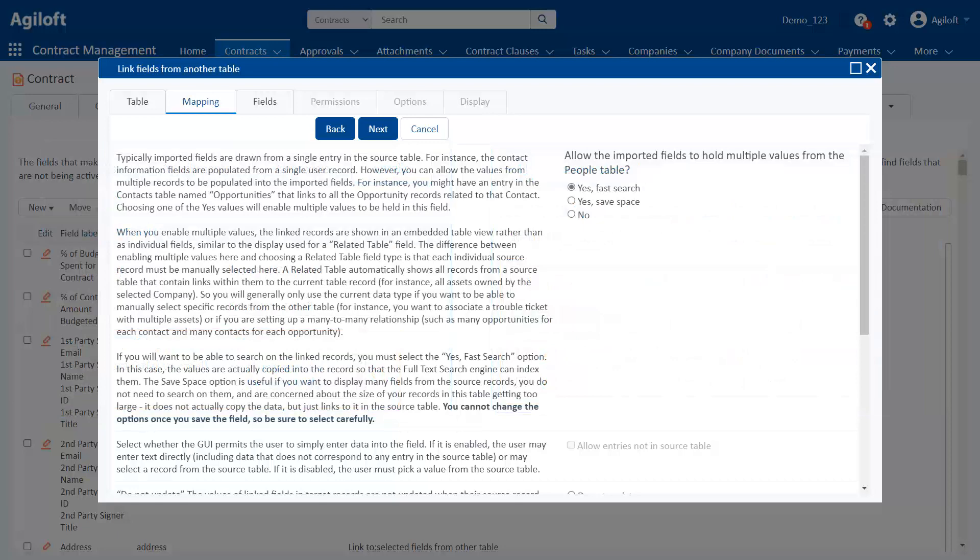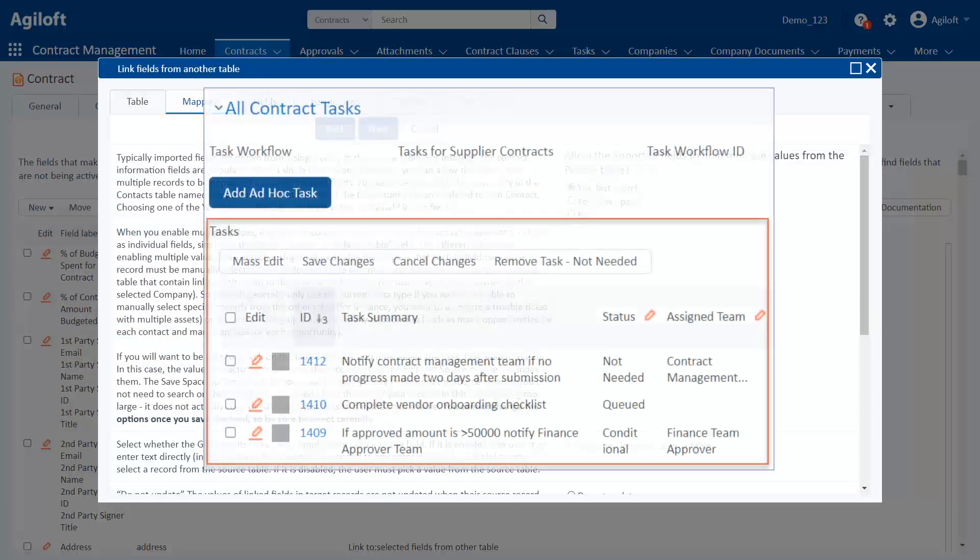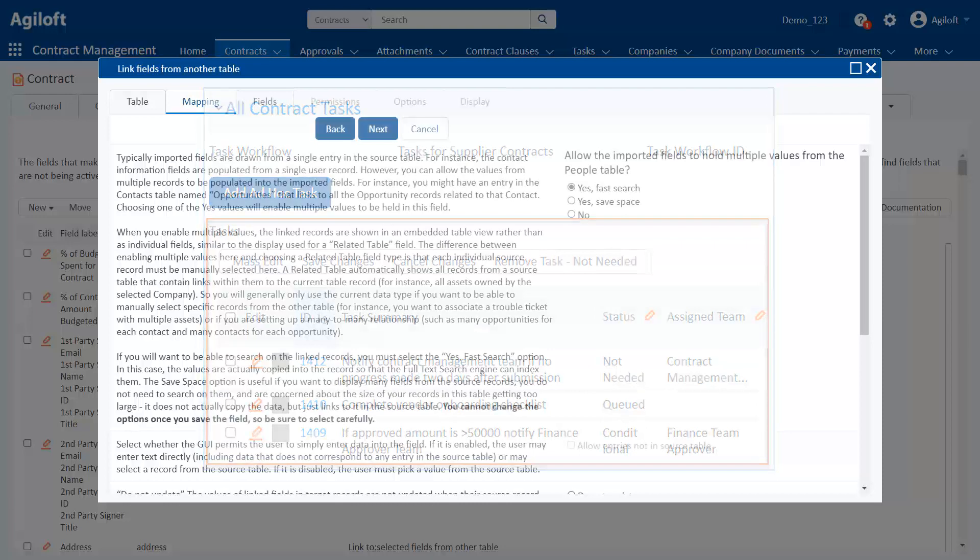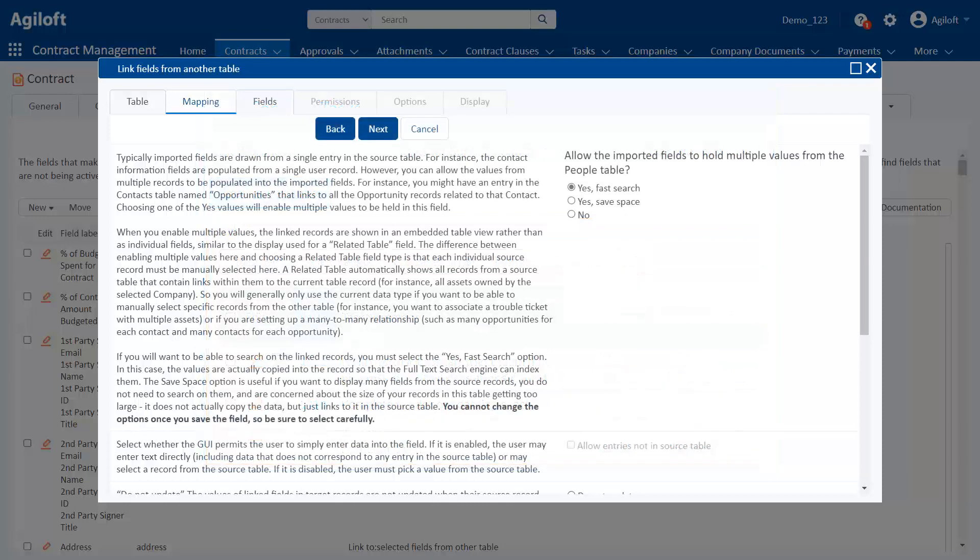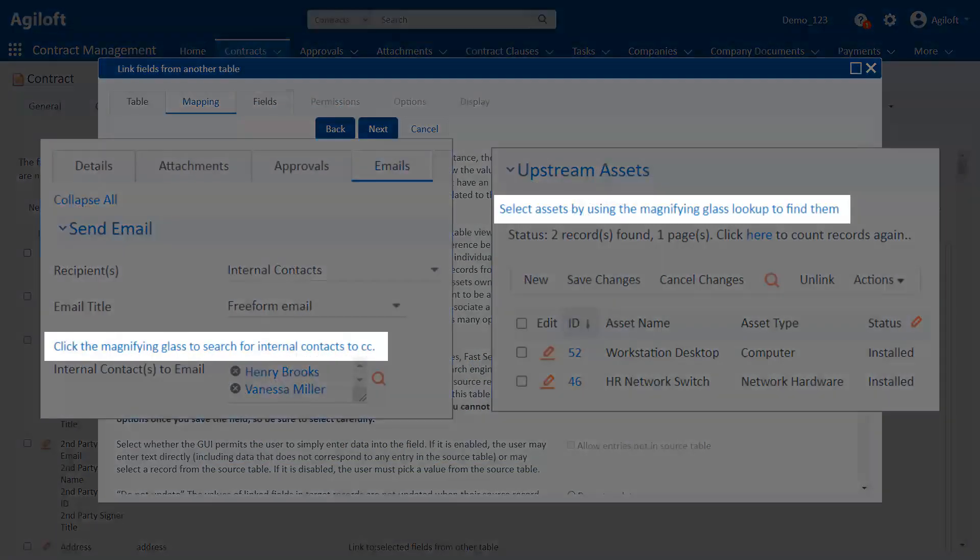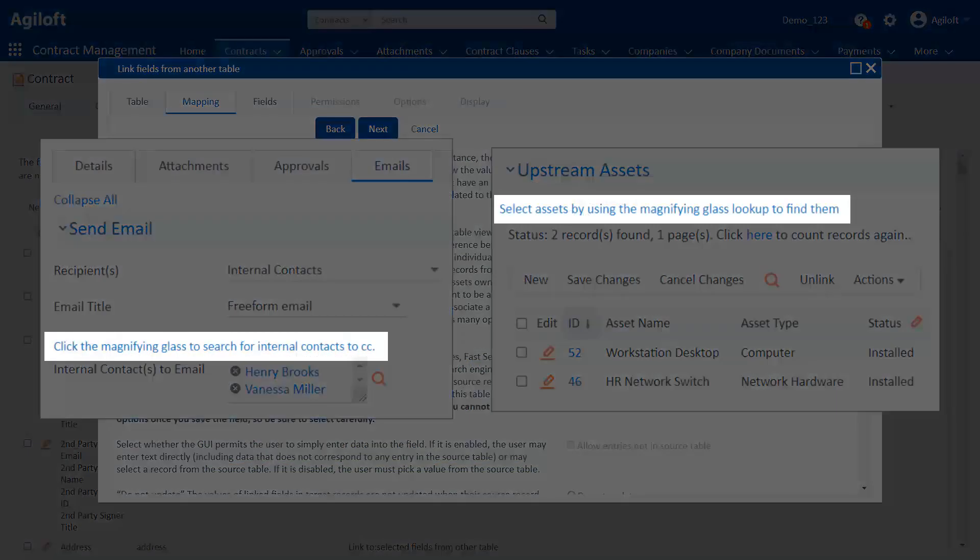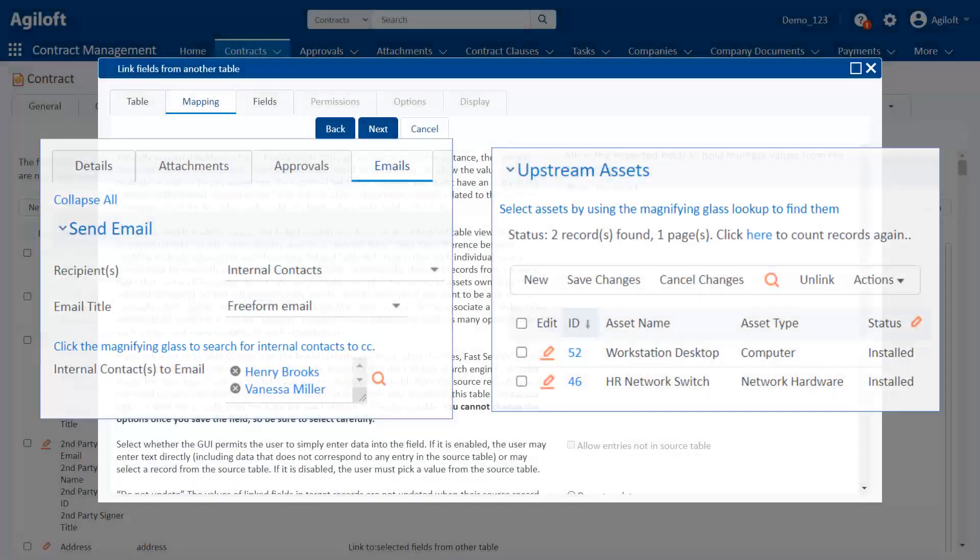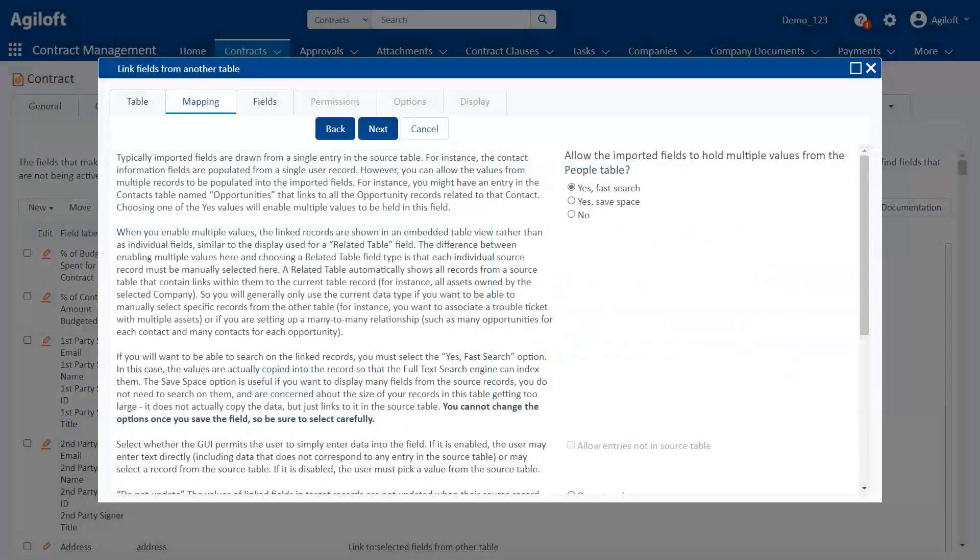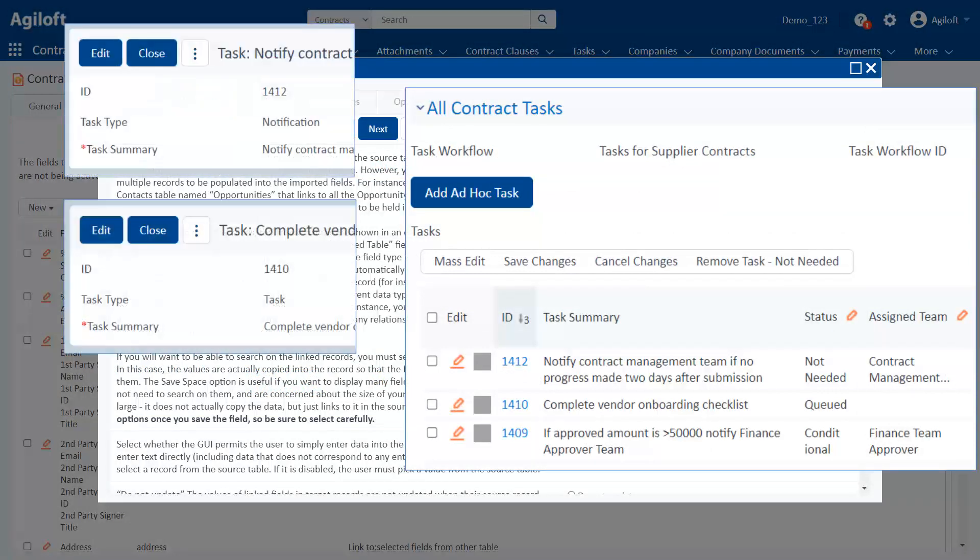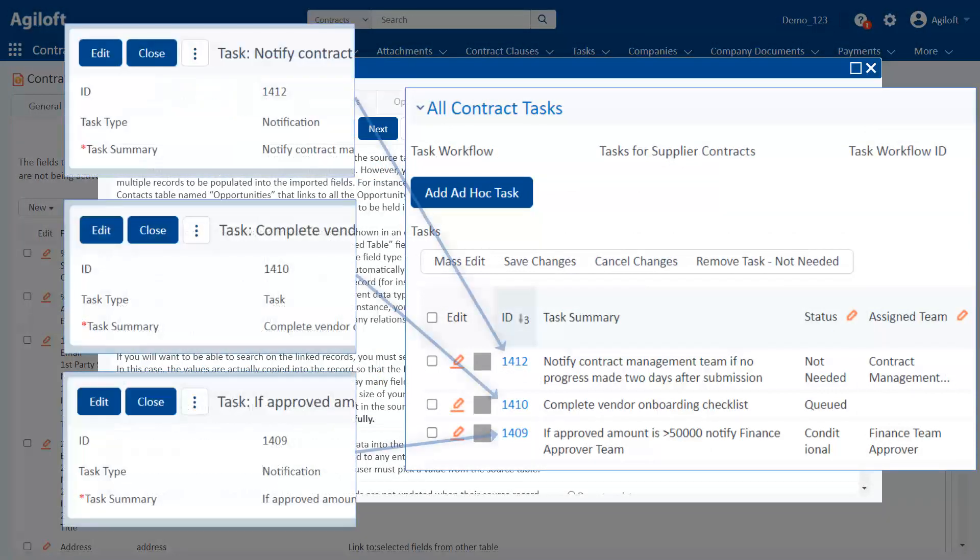Keep in mind that there's another data type called a related table that also looks like an embedded table. So it's not always easy to determine the data type by simply looking at the record. It might be helpful to think of linked fields as active. The user or system specifies which record should be included in the link. Related tables are passive. They show you all the records that have been linked from the other direction.